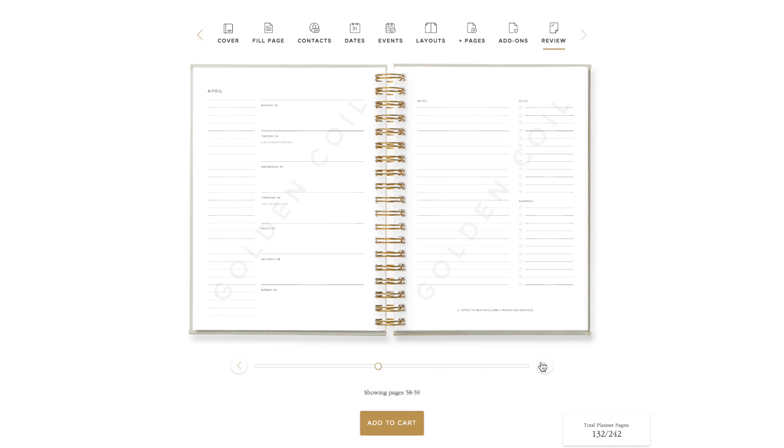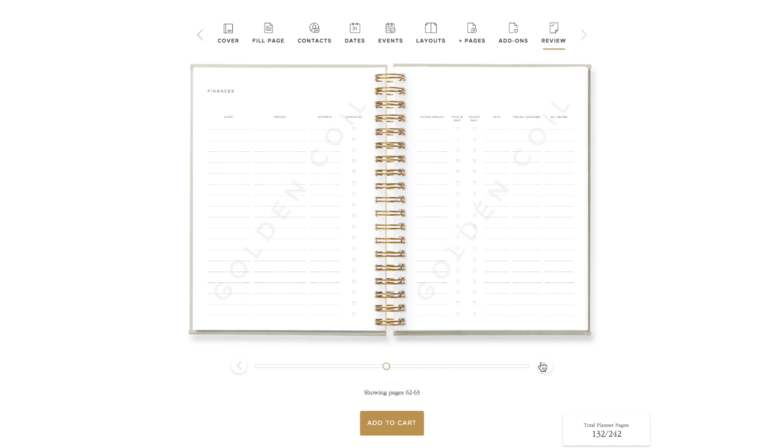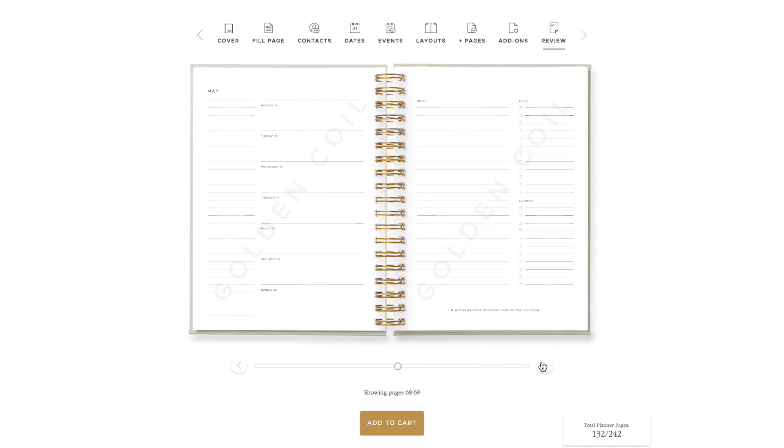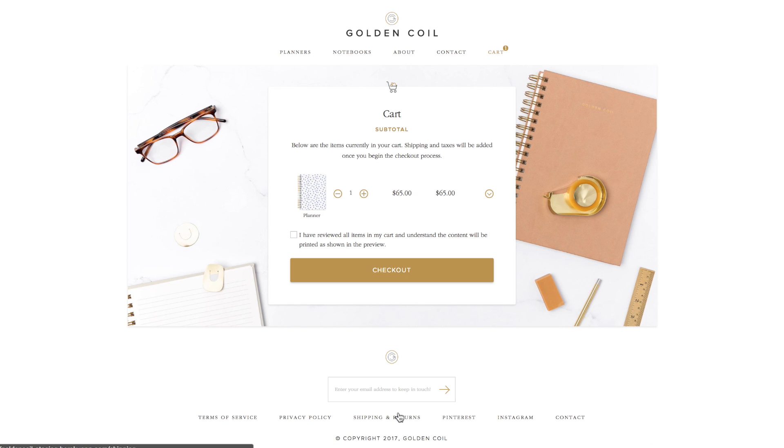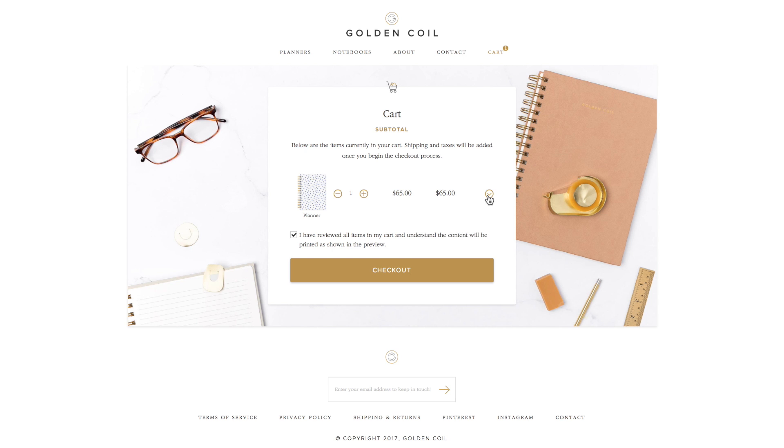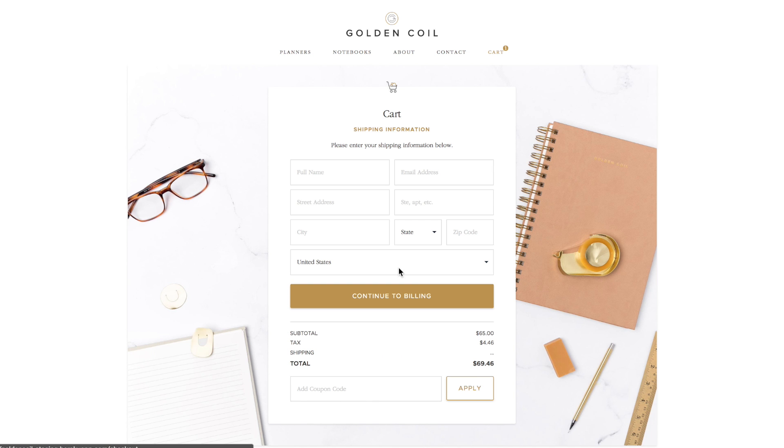After you have reviewed your planner, click the add to cart button under the scroll bar. You'll be directed to the cart where you will add your shipping information. If you have a discount code or a planner redemption code from our Kickstarter or pre-sales, add it to the coupon code field. From here, you will know what to do. Now sit back because your custom planner is on its way.